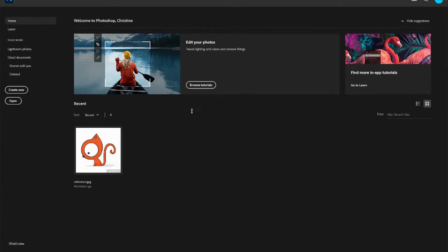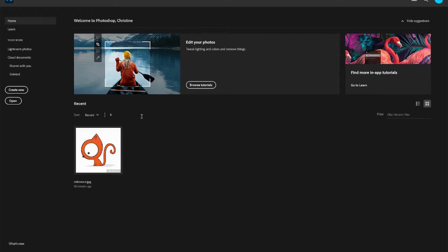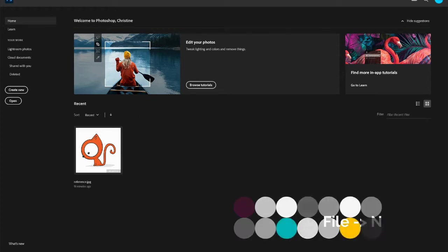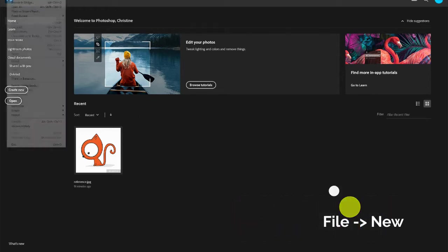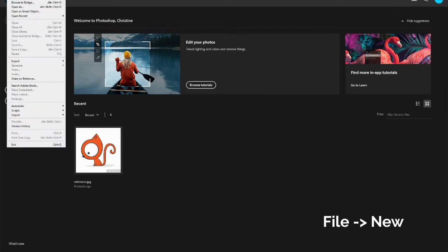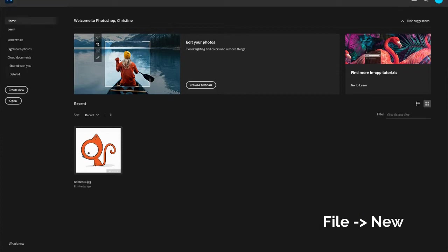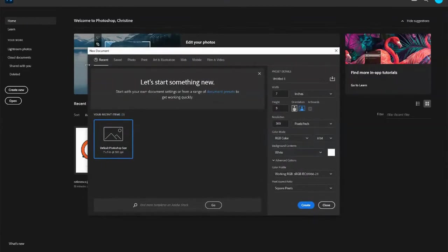Once you open Photoshop, you'll notice your canvas doesn't really show anything. It says welcome. These are your recent things that you have done, but it doesn't take me to Photoshop yet. So what you want to do is go to File and New. Once you open that up, you will get something like this, and this is a new document.